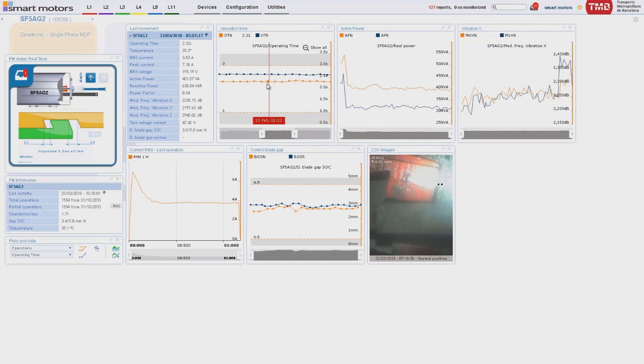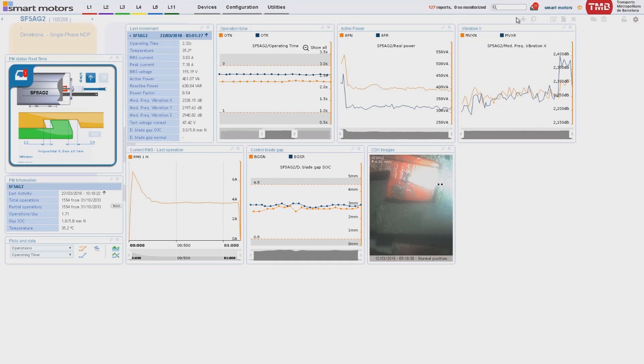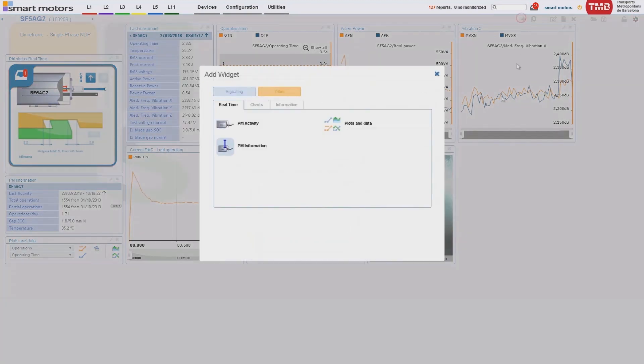In the case of a breakdown or a failure trend, the artificial intelligence takes all the information available and identifies the causes. A new alarm appears and a report shows all the information gathered.